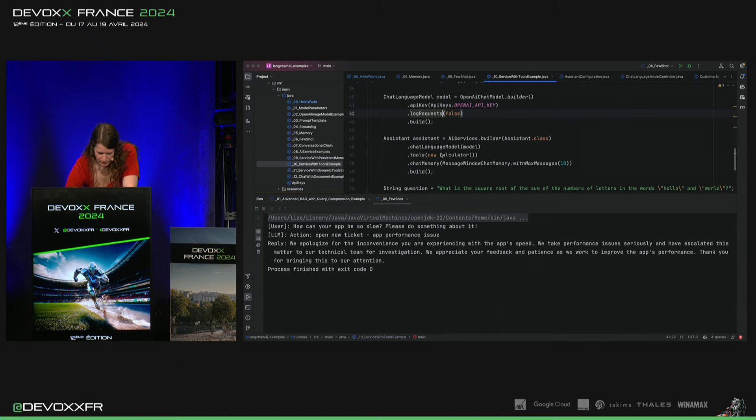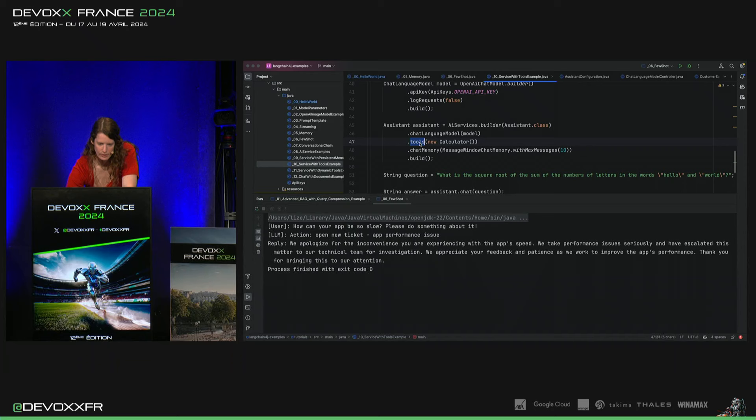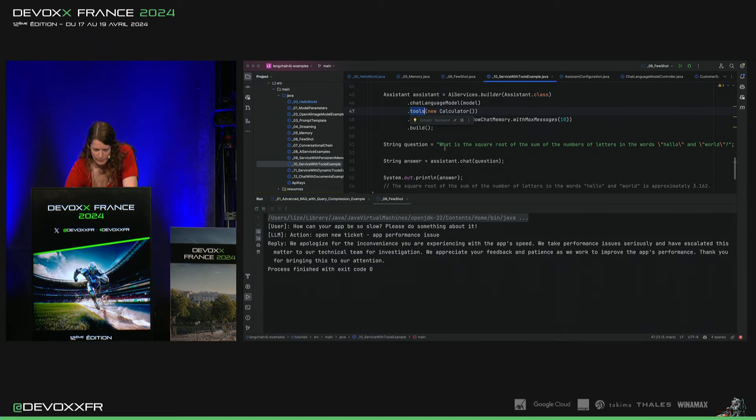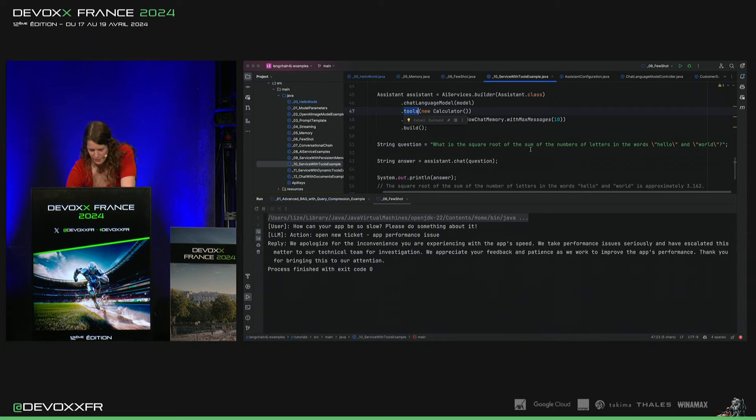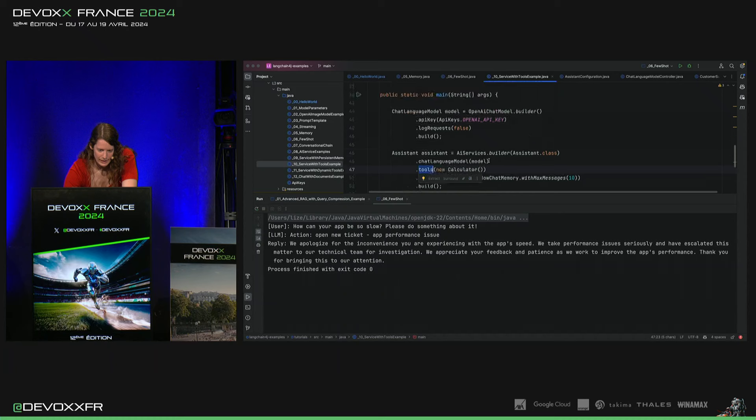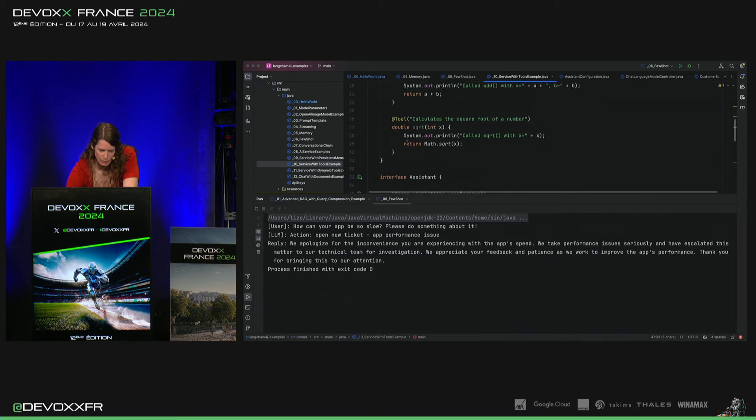Et quand on l'a créé cette fois-ci, on peut ajouter ces tools, le calculator class qu'on avait défini. Et on va lui demander après « What is the square root of the sum of the numbers of the letters and words hello and world ? »